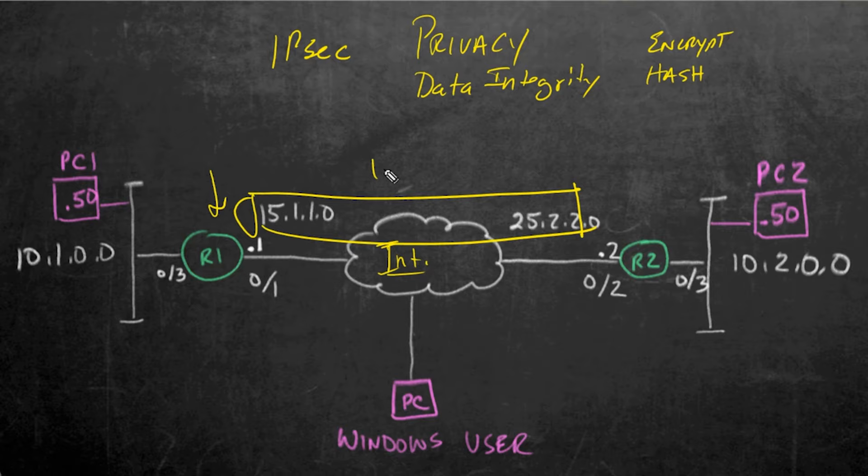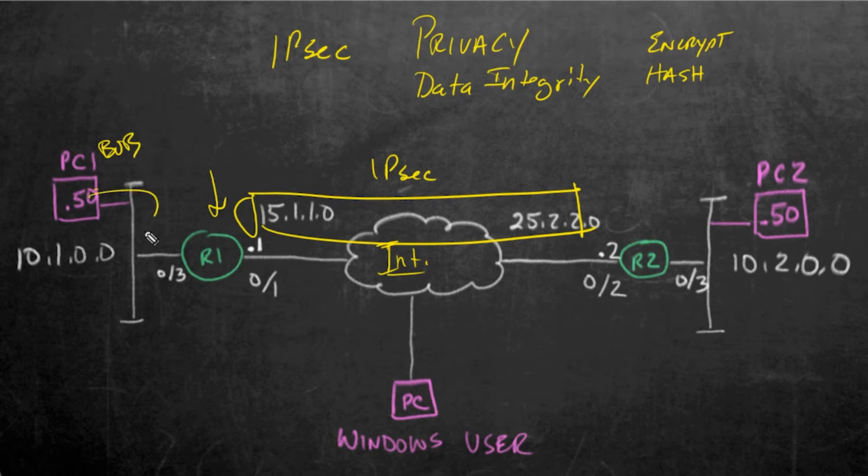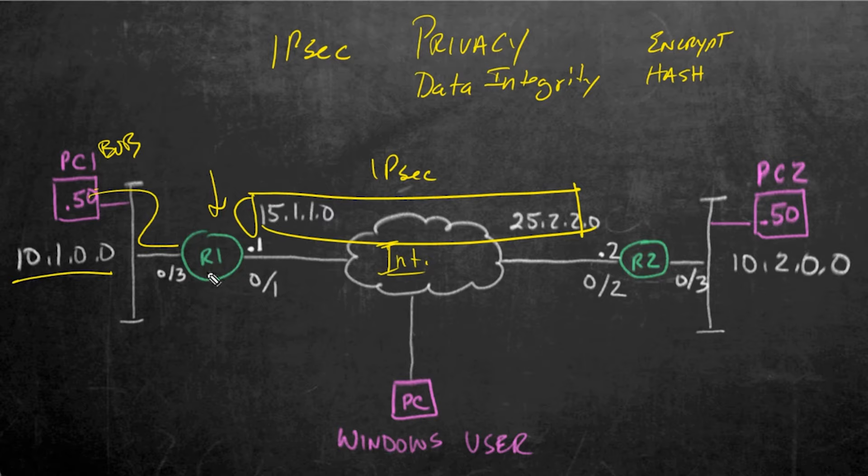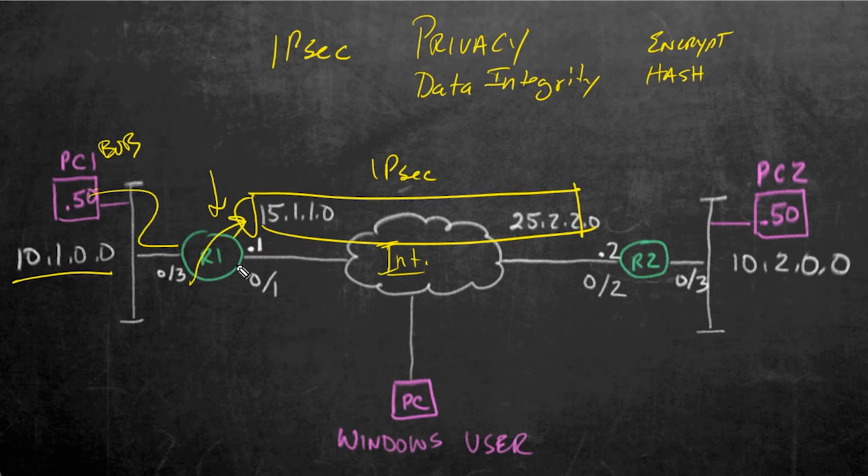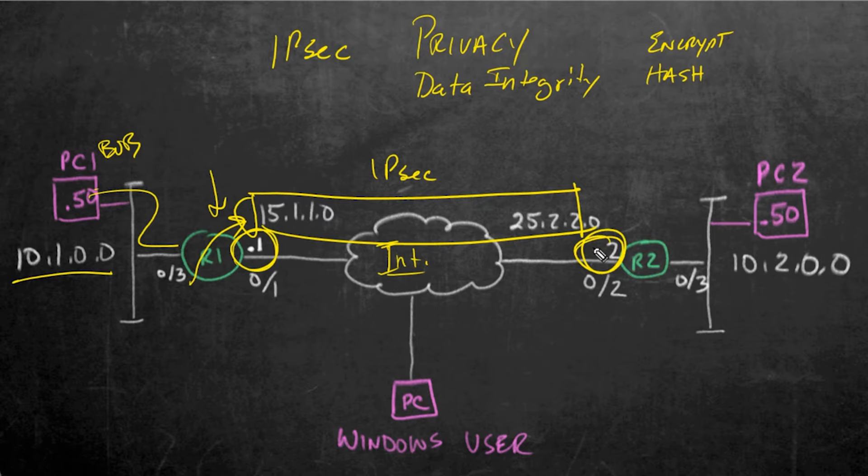So if traffic from a user like Bob here was sending traffic that was going from 10.1.0.50 to 10.2.0.50, it would hit this router, and based on its instructions, if it said everything from 10.1.0 to 10.2.0 encrypt, it would then encrypt the data and do hashing based on the rules that we set up. It would then forward, it would put a new IP header on it, the source address would be itself, the destination would be the other end of the tunnel, and then the payload would be the original packet, but all encrypted.